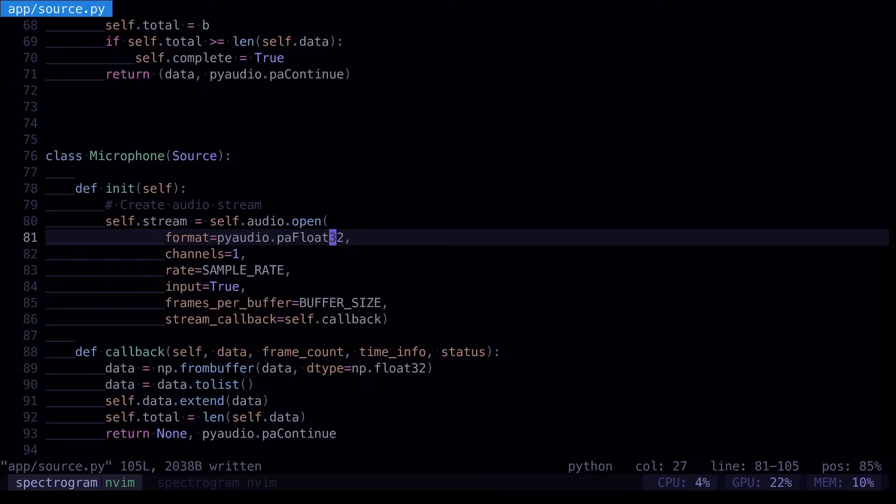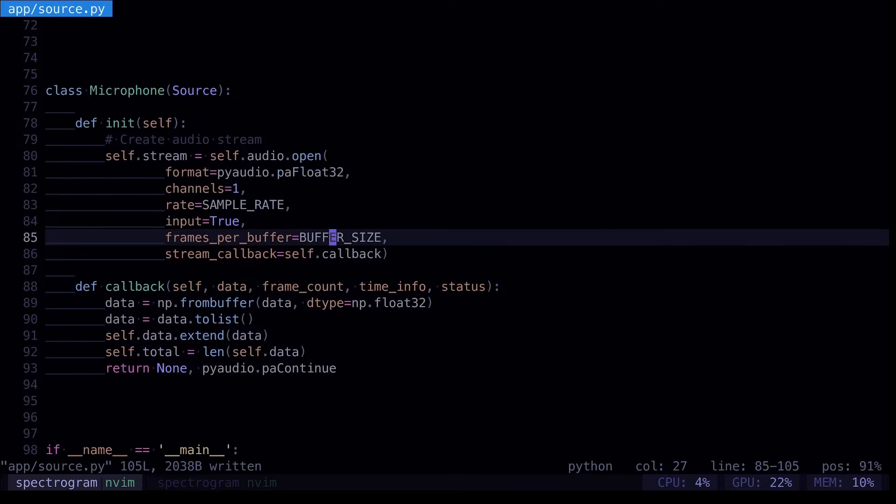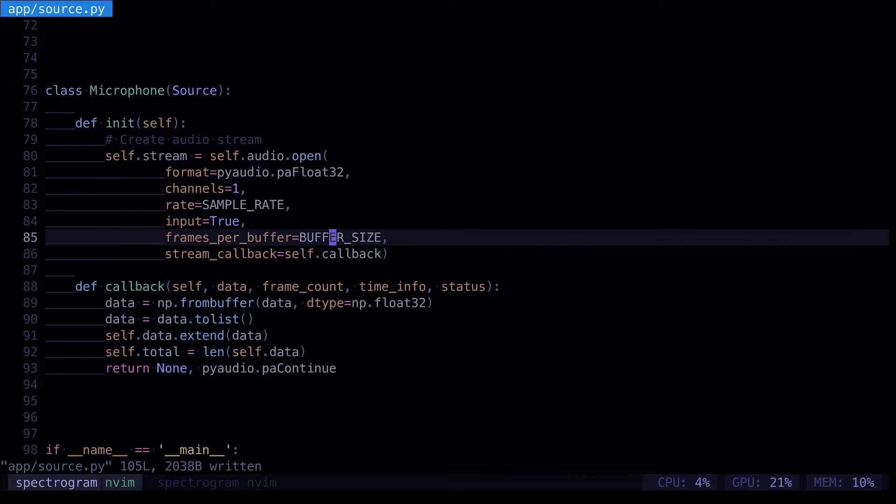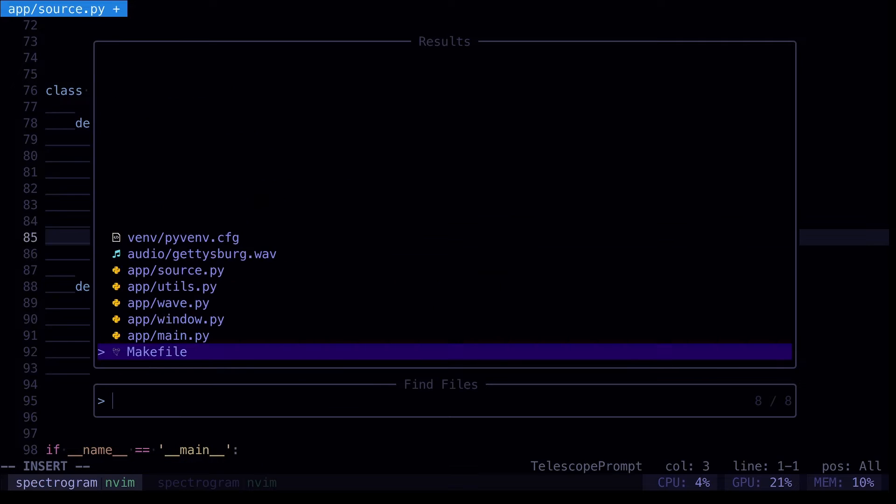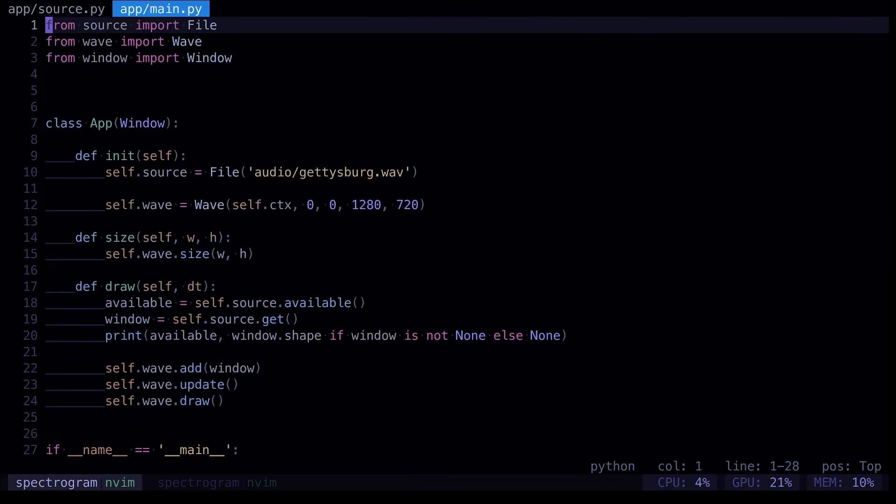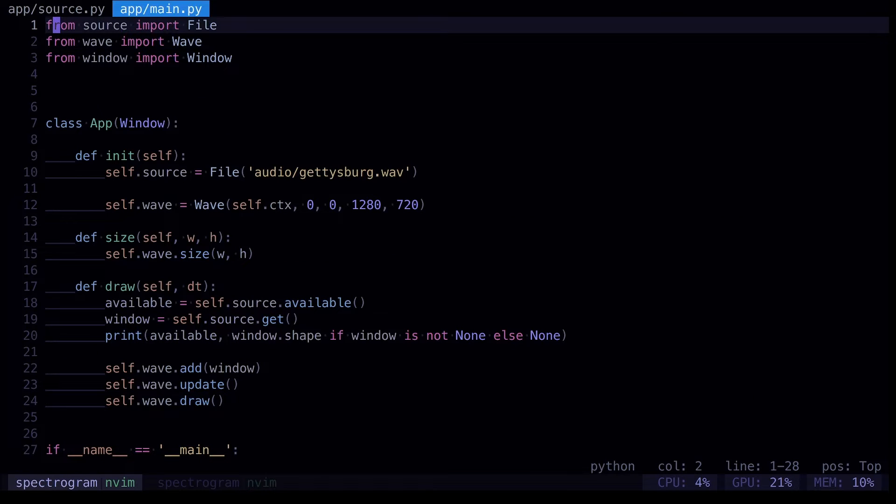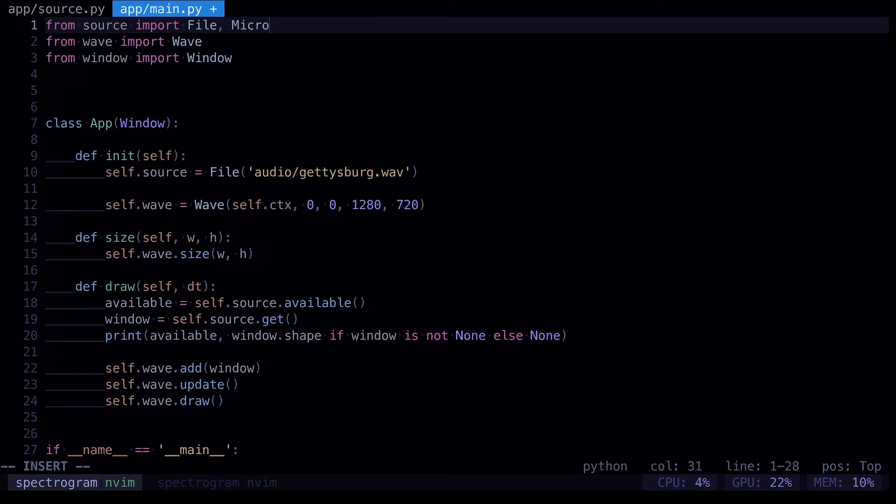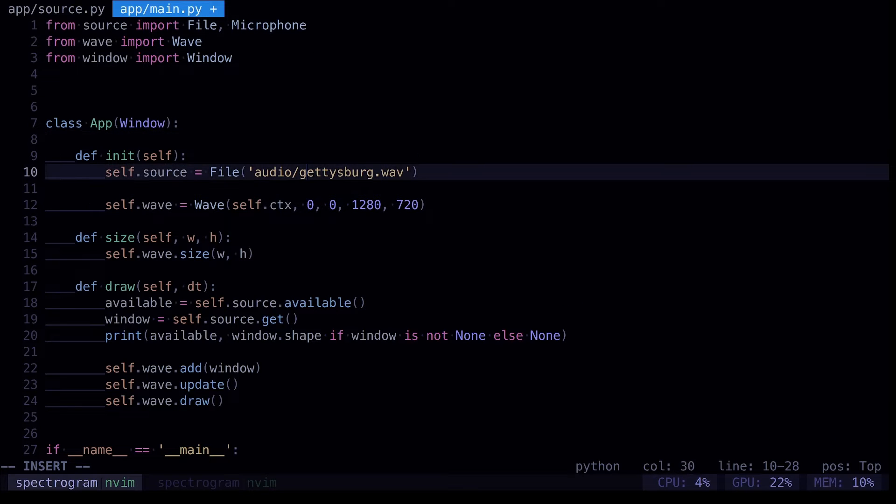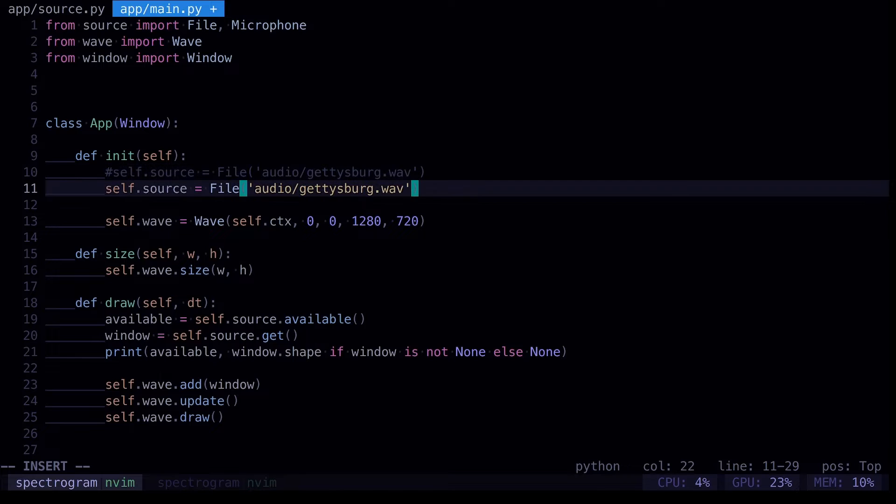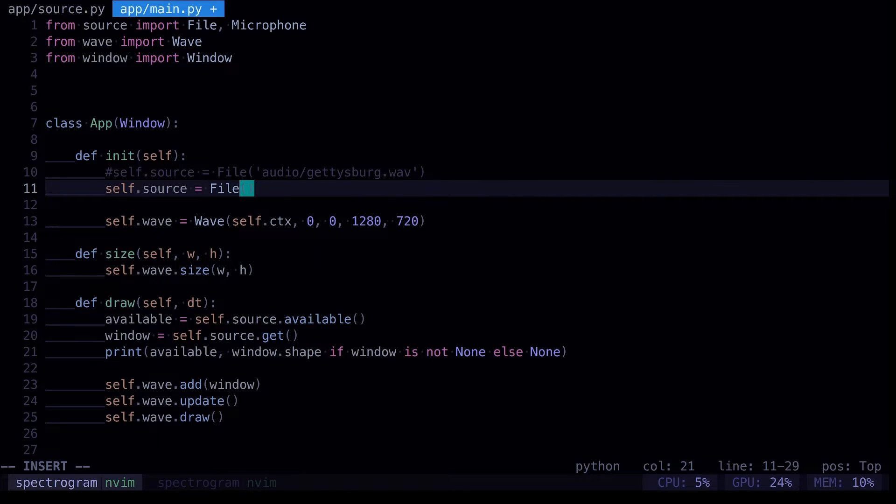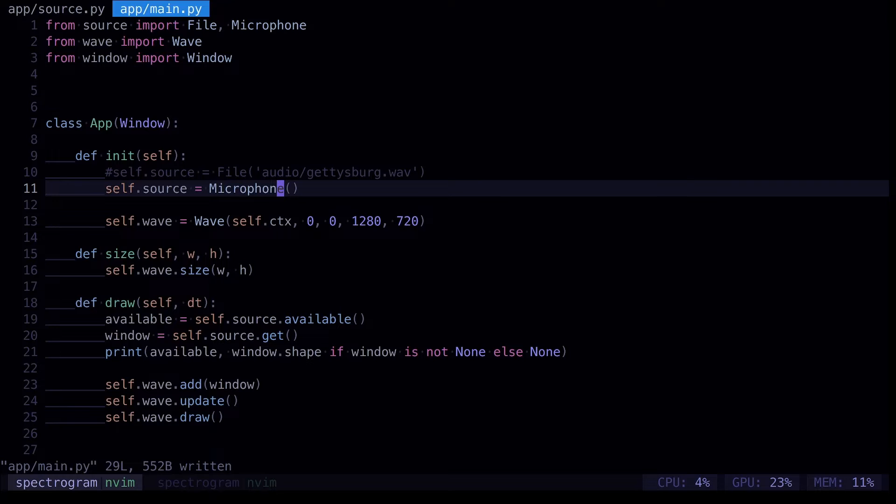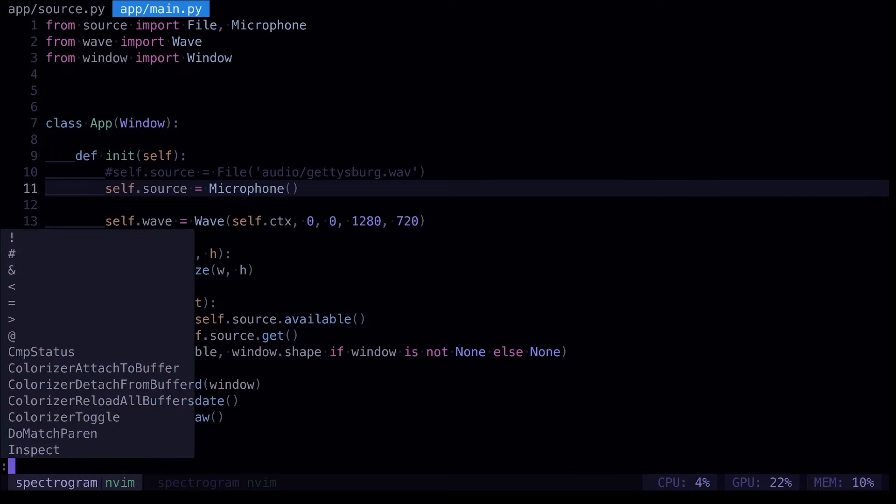Okay, that should be it. So now we want to use it. We'll open up our main file and we'll import our microphone and we'll come down to our source. And we will comment out this file, file source. And we'll just swap that to microphone. And that should be all that we need to do.